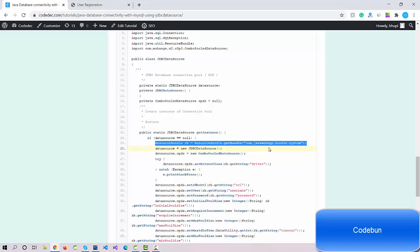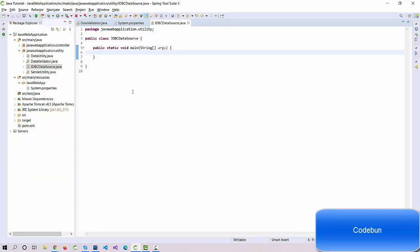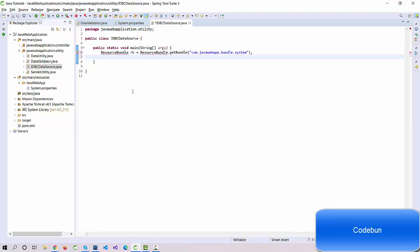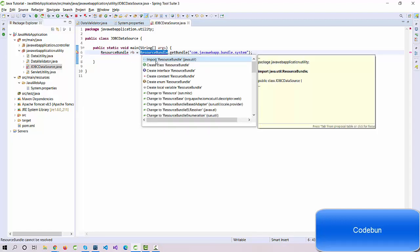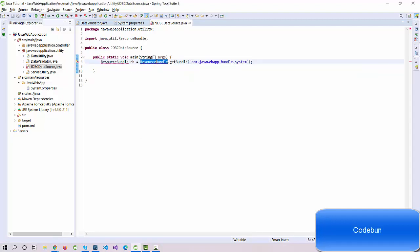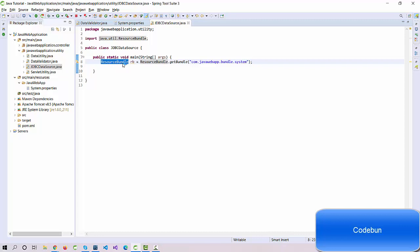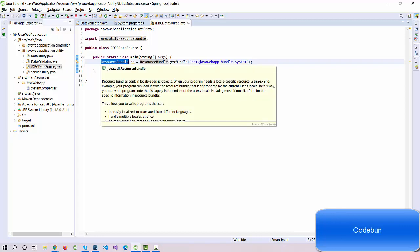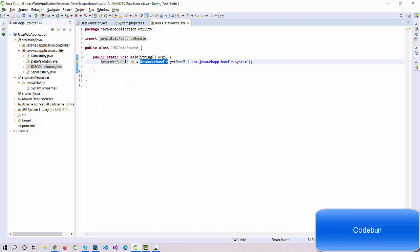We need to create an object of ResourceBundle. Let me create the code, then we'll explain. We have a class in the util package which is called ResourceBundle. I create a reference variable as rb, and ResourceBundle.getBundle, and I pass here the complete name of my file.